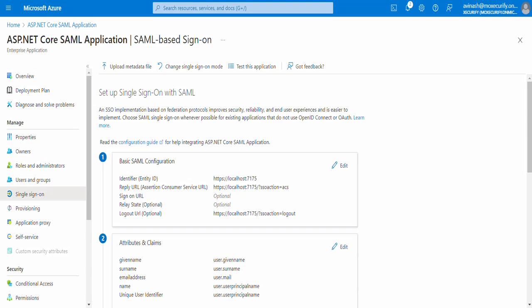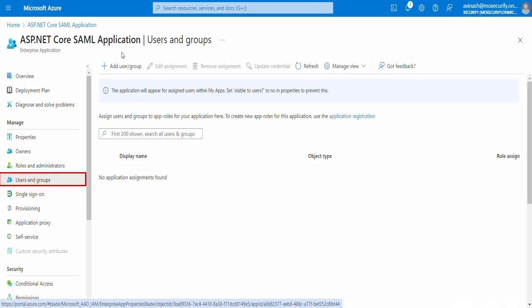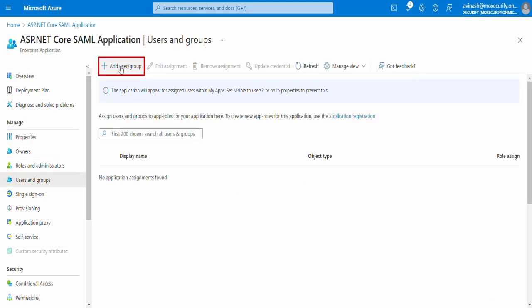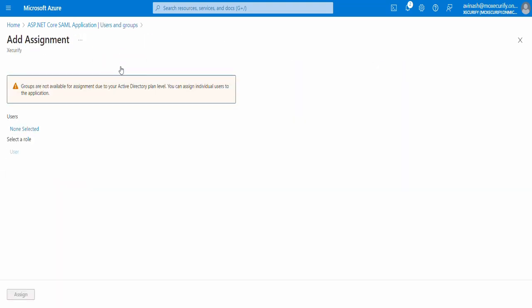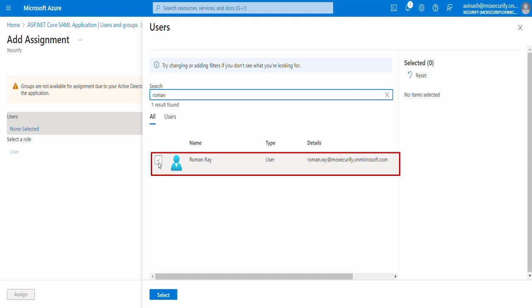Now let's assign some users to your SAML application who can perform the SSO. To do this, go to the Users and Groups tab. Click on Add User or Group. Under Users, select None selected. Then search for your user and click on Assign.